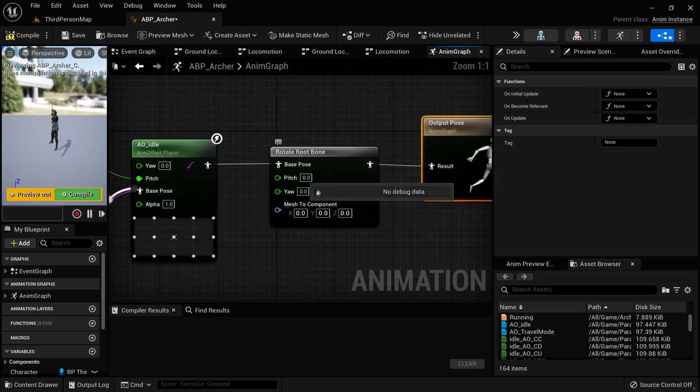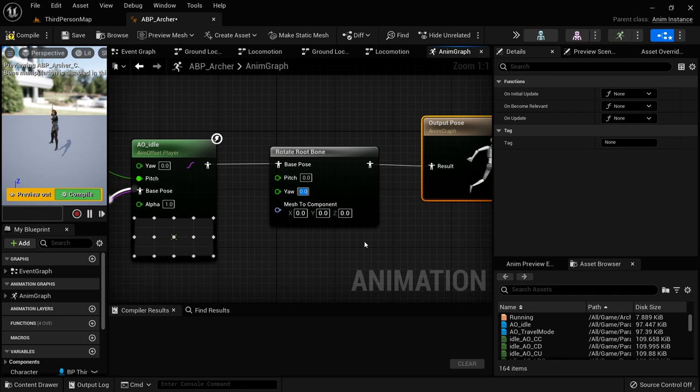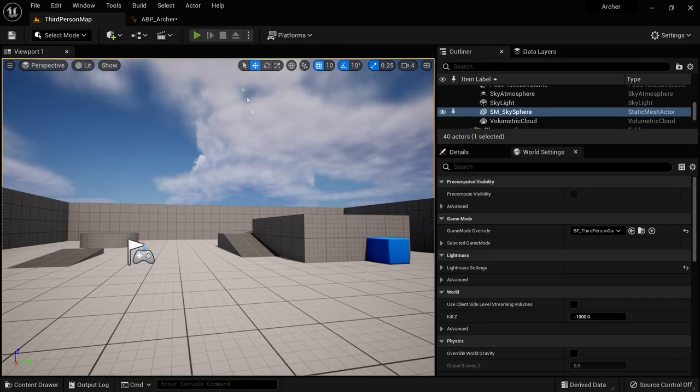We're going to open our ABP Archer — that's the animation blueprint — and go to our anim graph all the way out to just before the output pose. We're going to add a Rotate Root Bone node. This allows us to specify an amount to rotate the root bone by, and that's going to rotate the bone itself and not the root component of the character, which is the capsule.